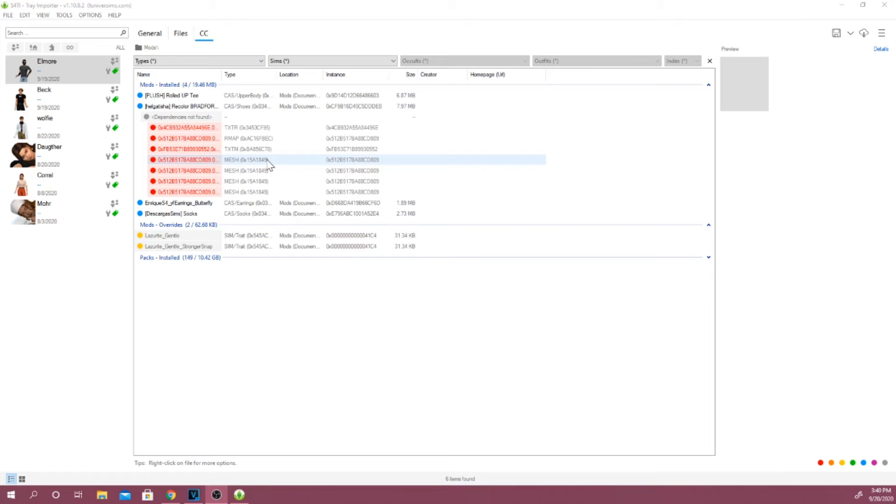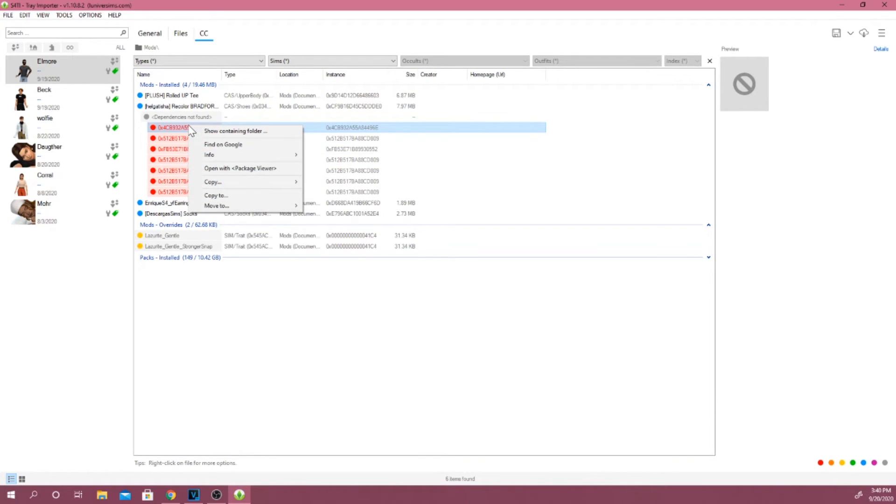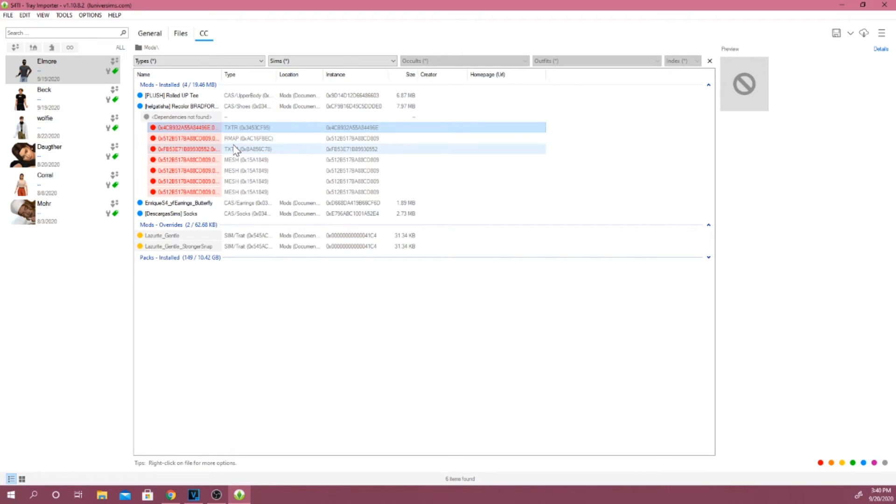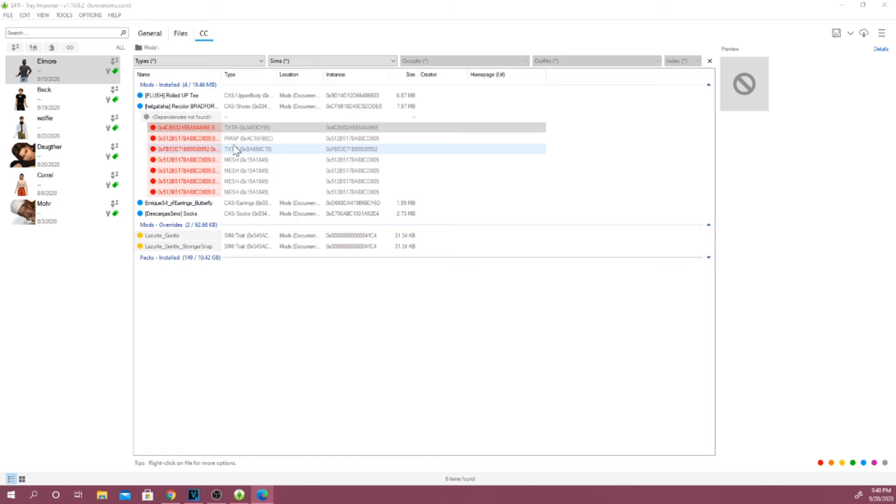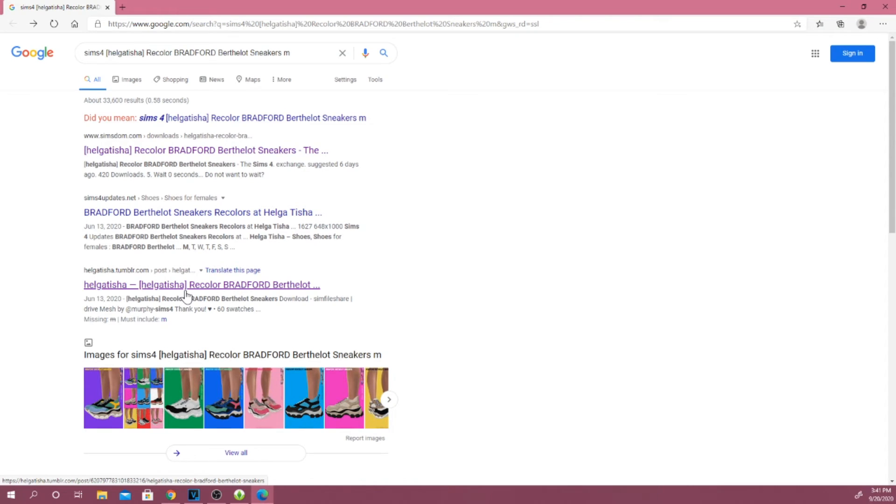And if you guys actually want to fix it, you guys just want to right-click on it, and you guys want to select find on Google, and it actually should open up a Google page to where you guys actually downloaded the CC. And actually, it shows me where I was, so I assume I actually downloaded it from this link.